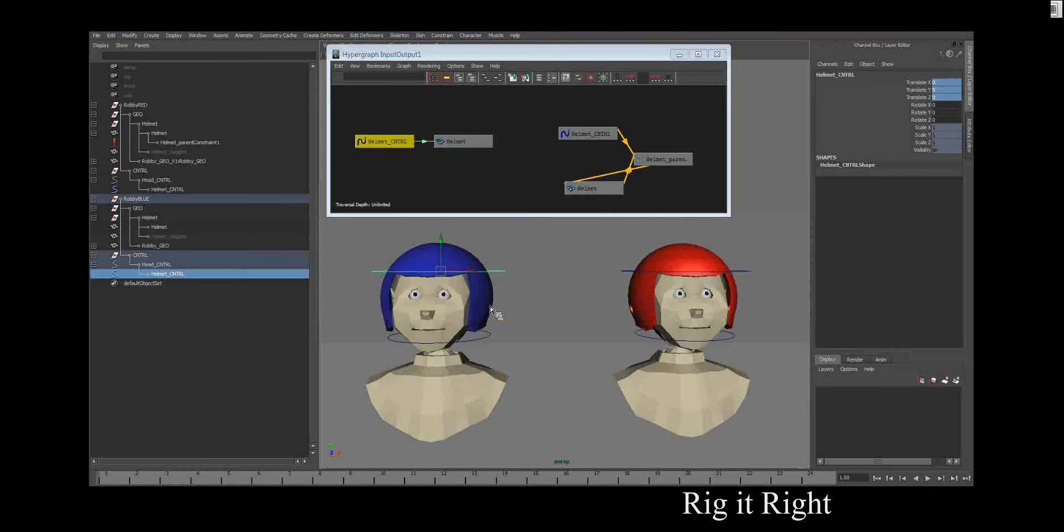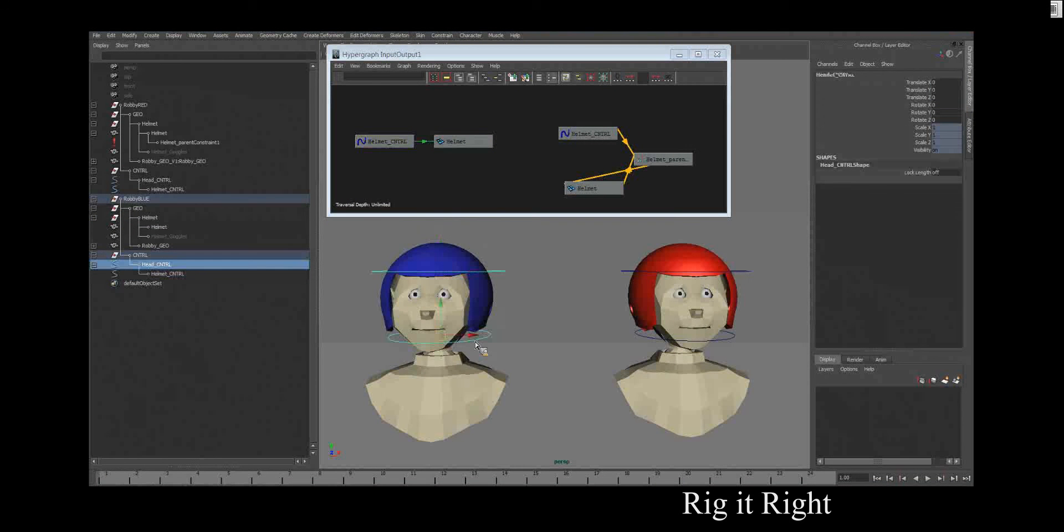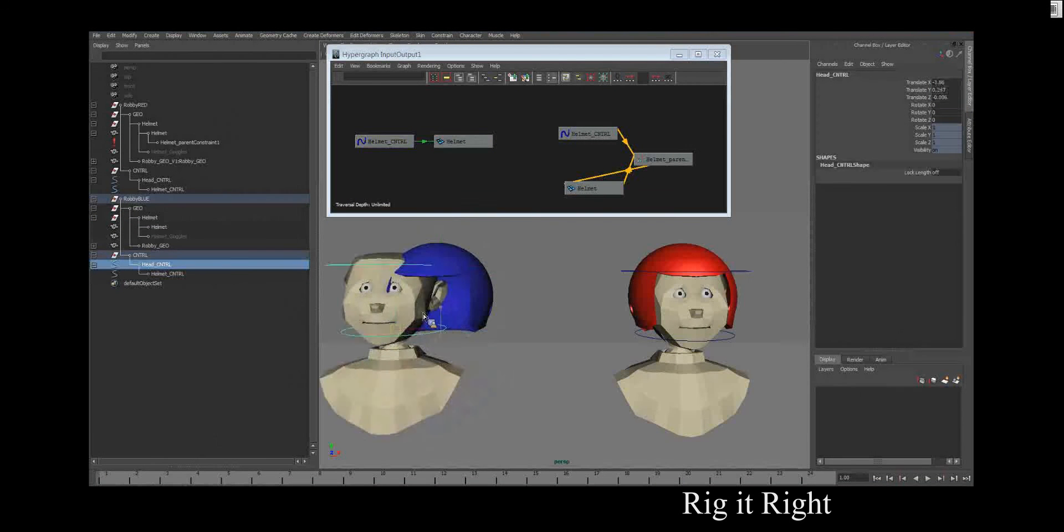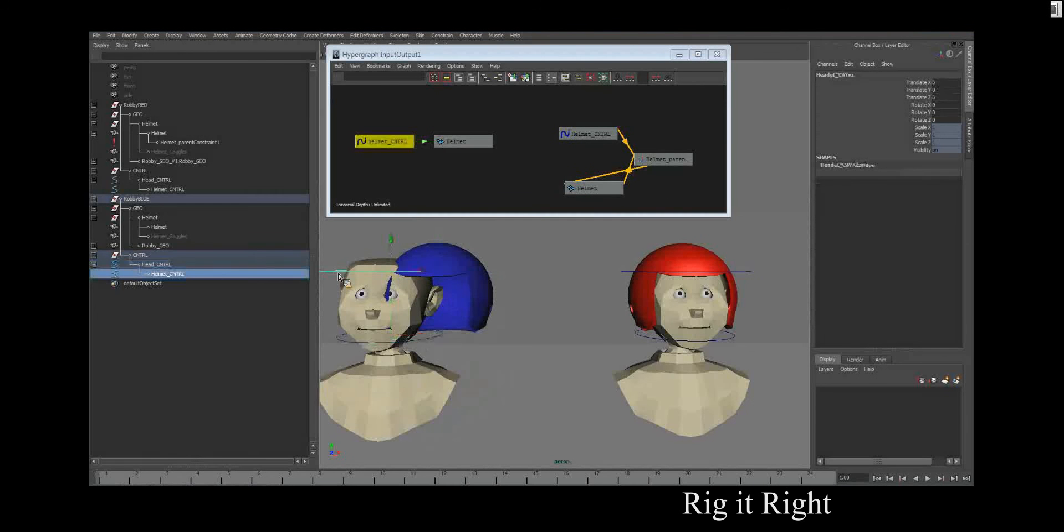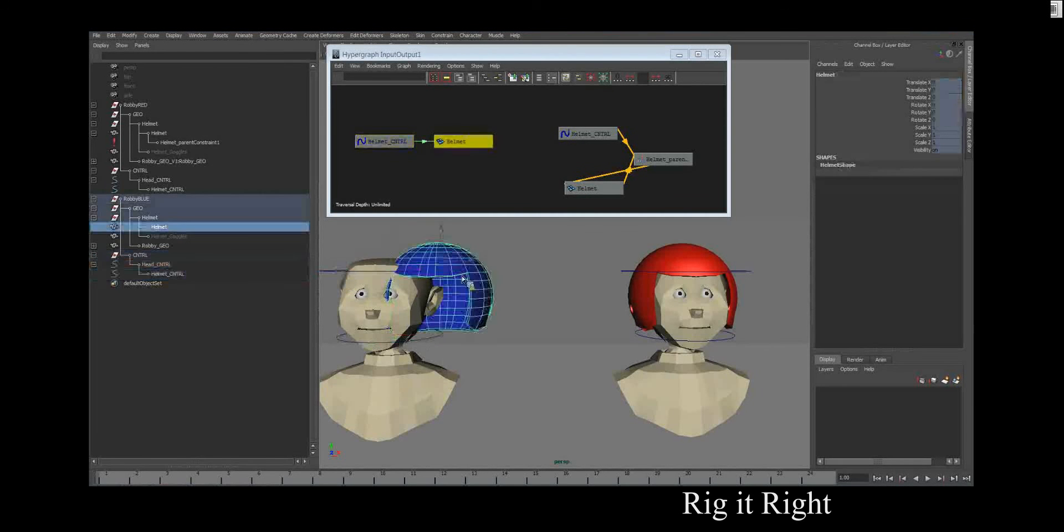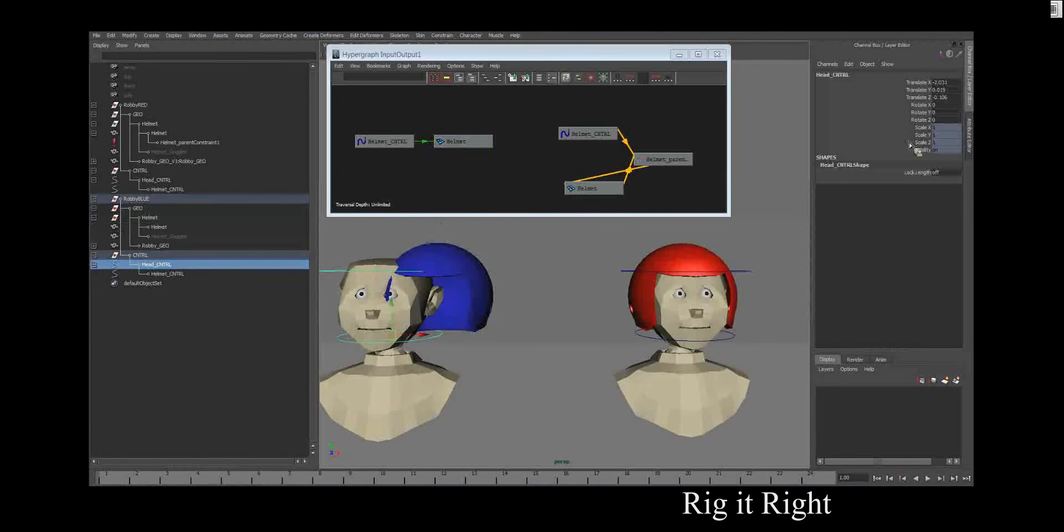But when I grab its parent and move that, it has numbers, but its child does not. Therefore, no numbers go to the helmet. It's doing exactly what you told it. It's not broke.